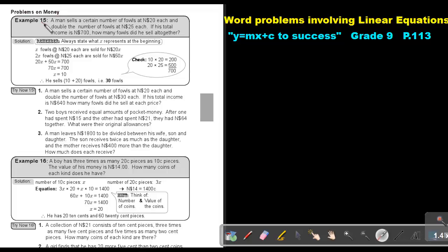Example 15. A man sells a certain number of files at $20 Namibian each and double the number of files at $25 Namibian each. If his total income is $700, how many files did he sell altogether? Remember, always state what X represents at the beginning.